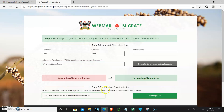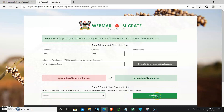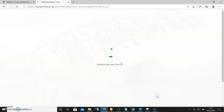At step 2.2, verification and authorization, I'll put in my password for the old email address, and then I will click 'Start migration.'